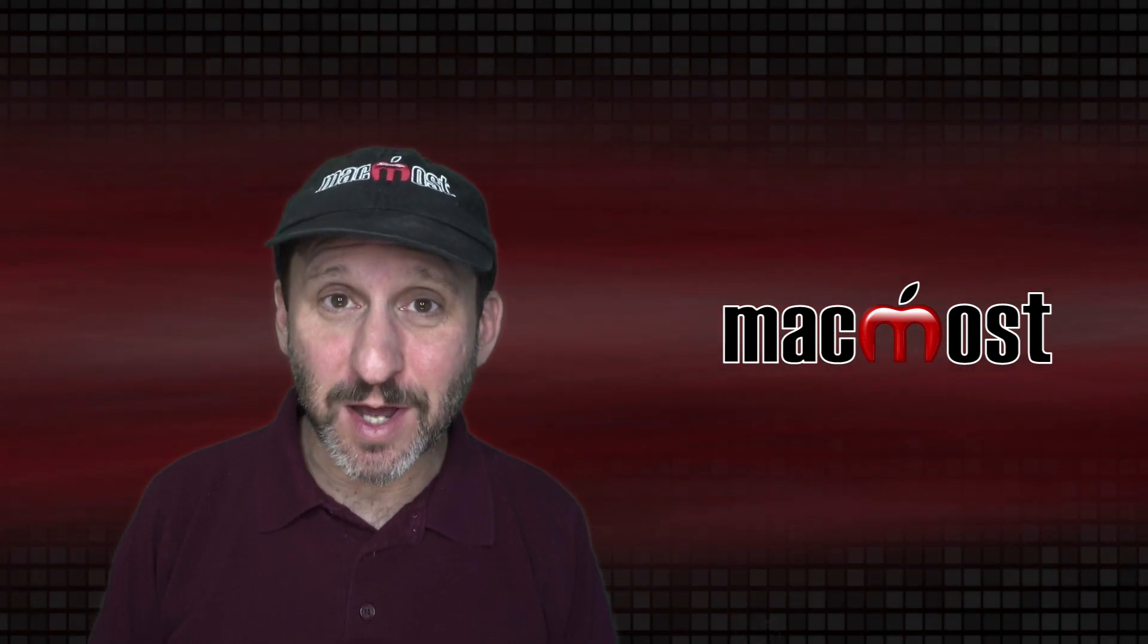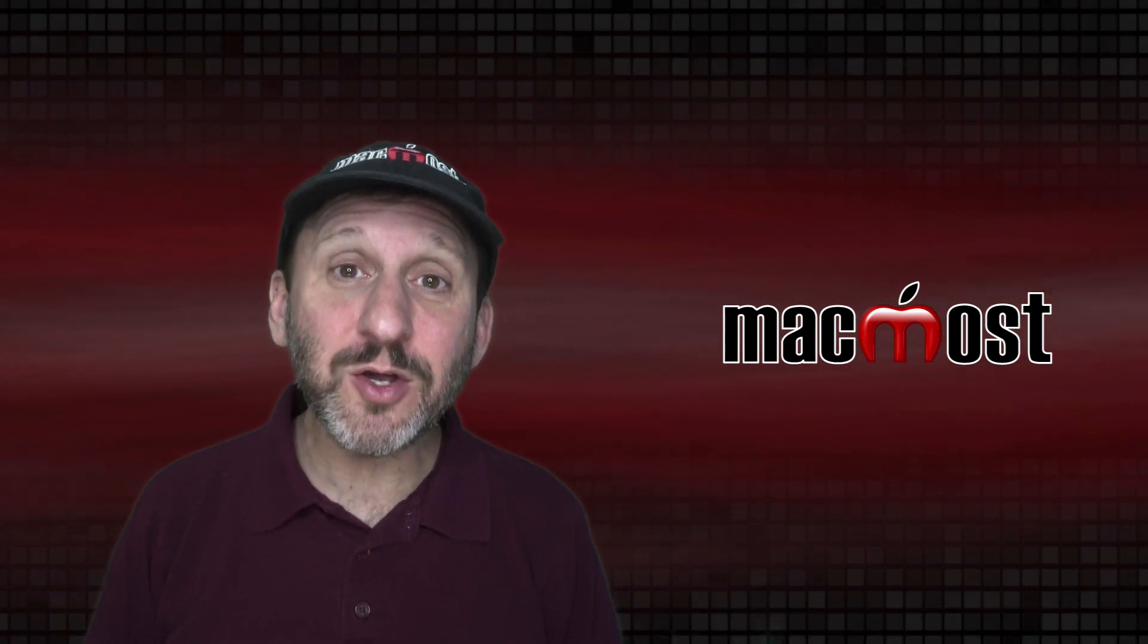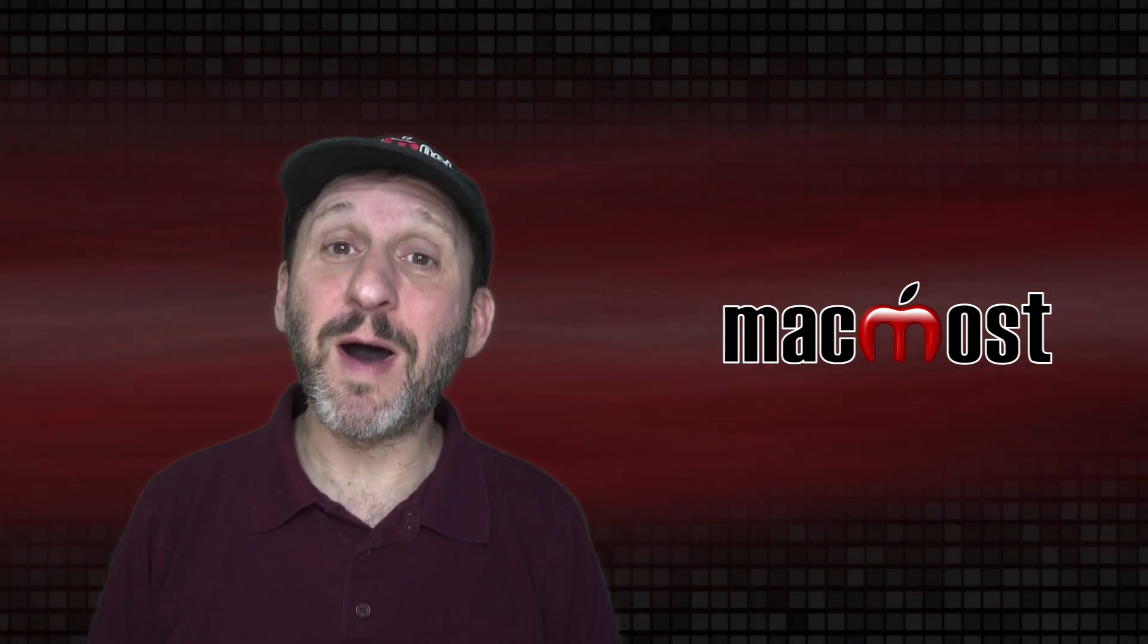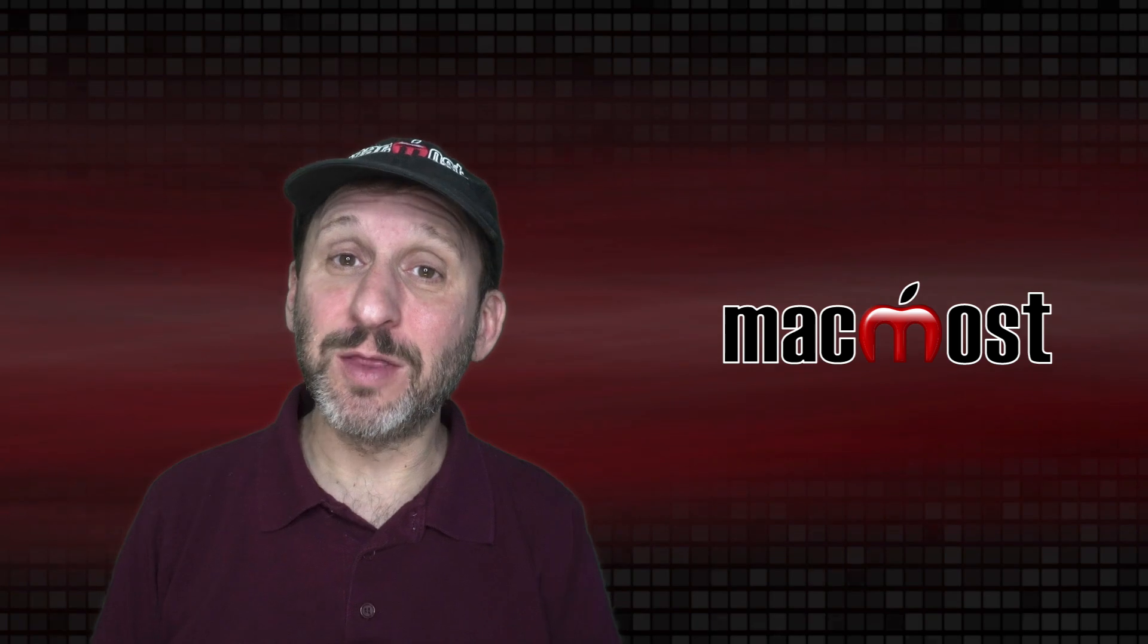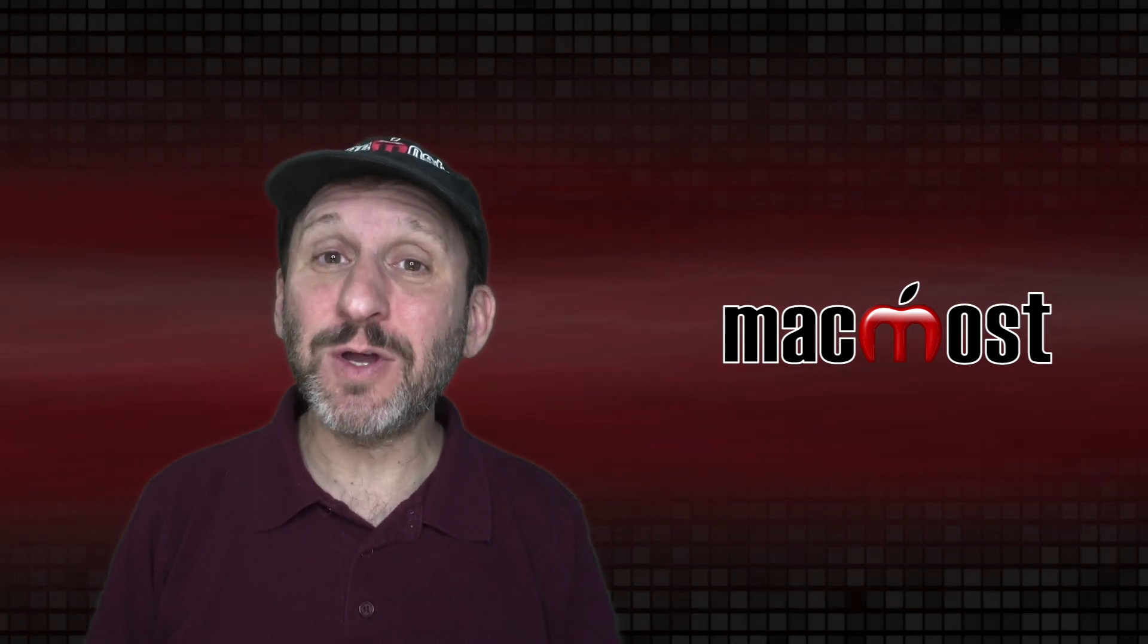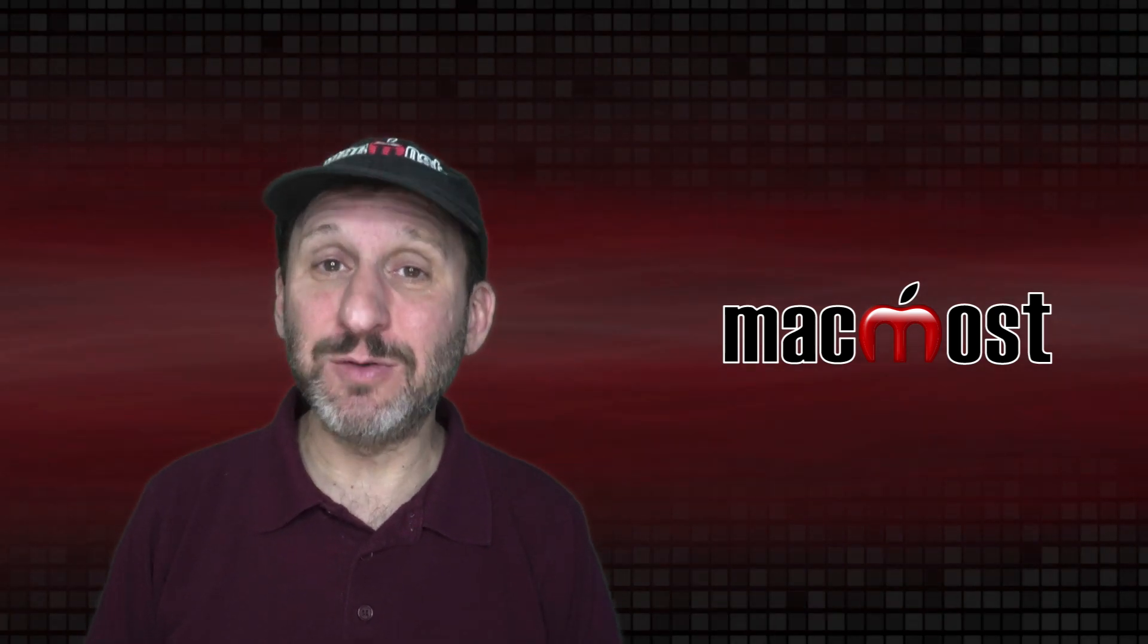Hi, this is Gary with MacMost.com. If you're new to Mac, you may be struggling with the modifier keys on the Mac keyboard. Let's take a look at them and how to use them.